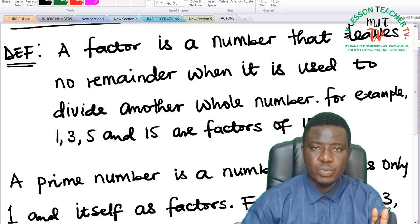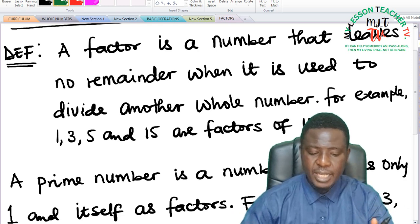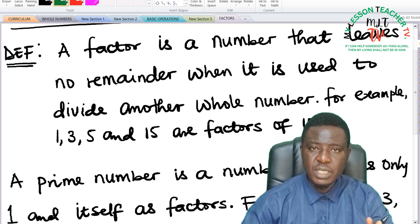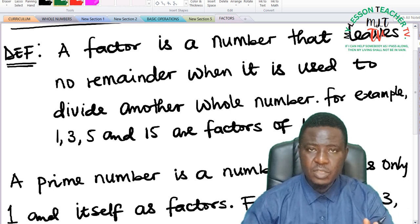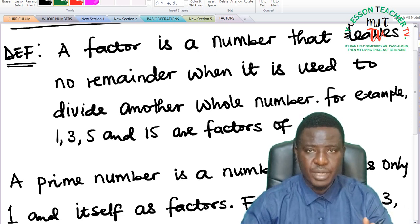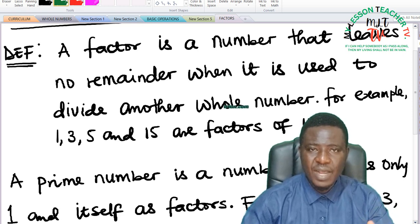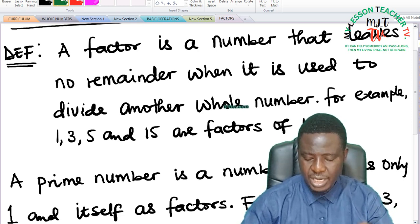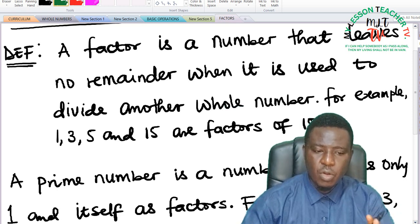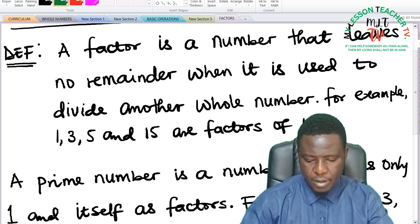A factor is a number that divides another number without a remainder. 3 can go into 15 five times, meaning 3 is a factor of 15, and 5 is also a factor of 15 because 5 can divide 15 three times without a remainder. 15 itself is also said to be its own factor because it can divide itself one time without a remainder. So don't forget, a factor is a number that leaves no remainder when it is used to divide another whole number.